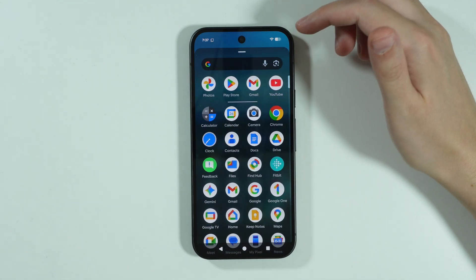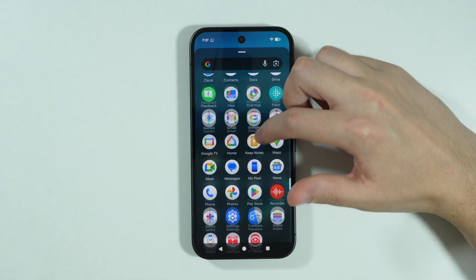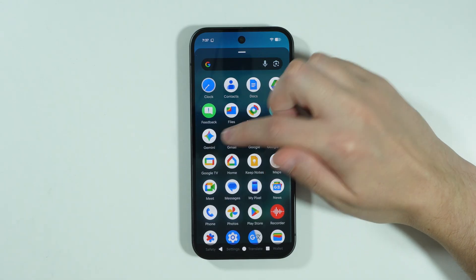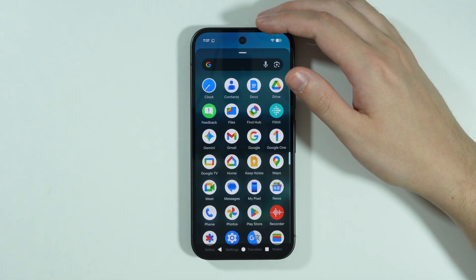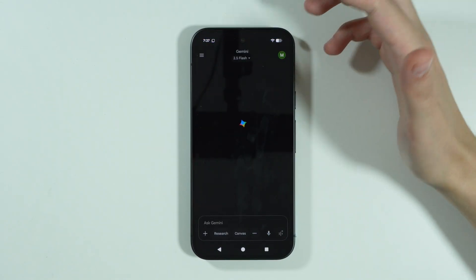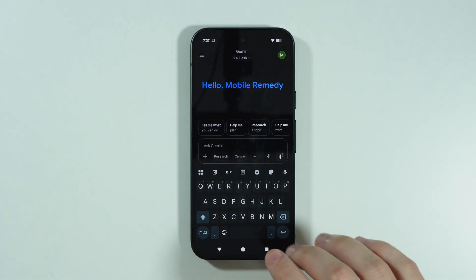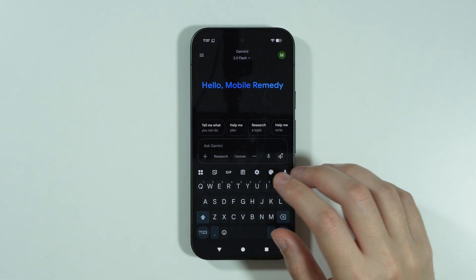Besides that, you should be able to find the Gemini app itself — for example, in the app drawer. I have it over here. So we can tap on it in order to open it, and now you can, for example, write something over here.